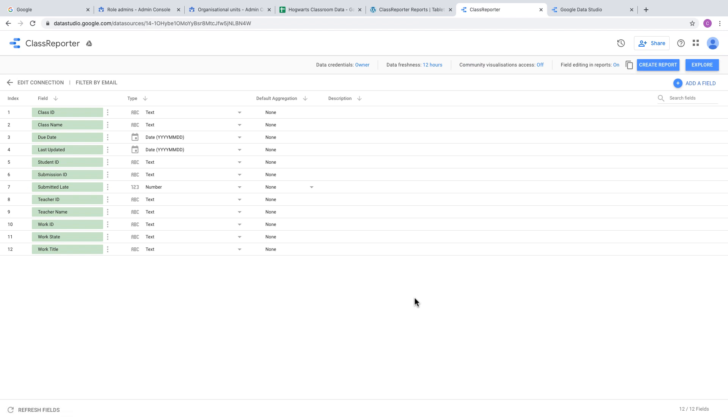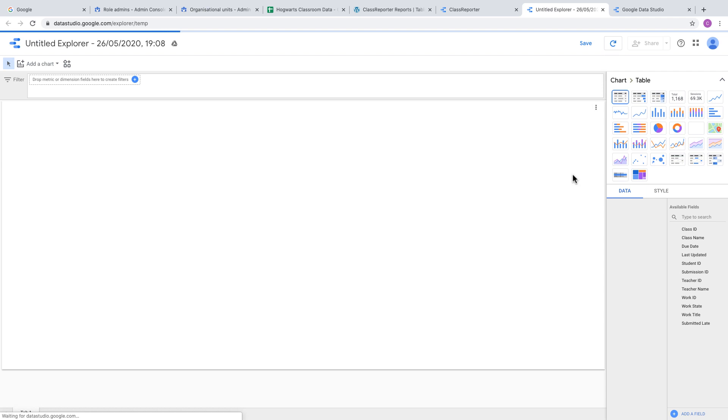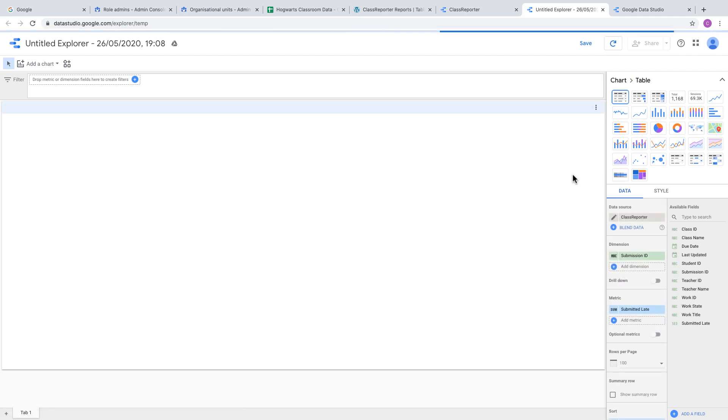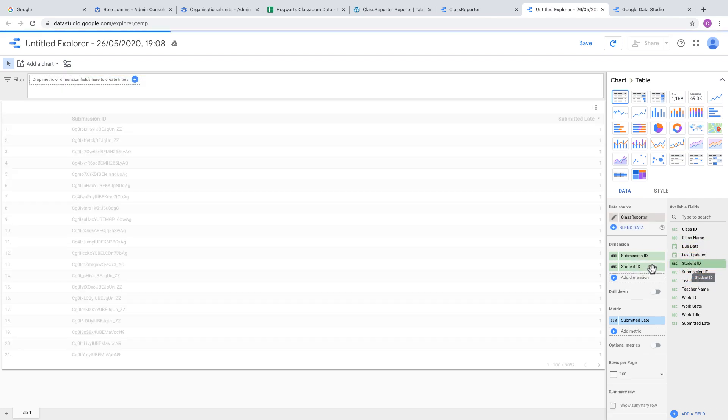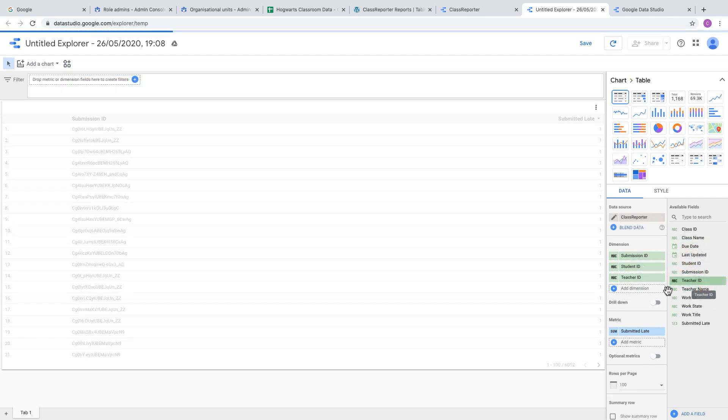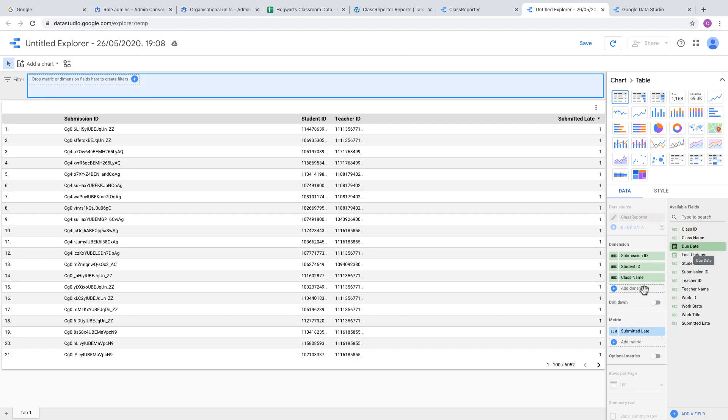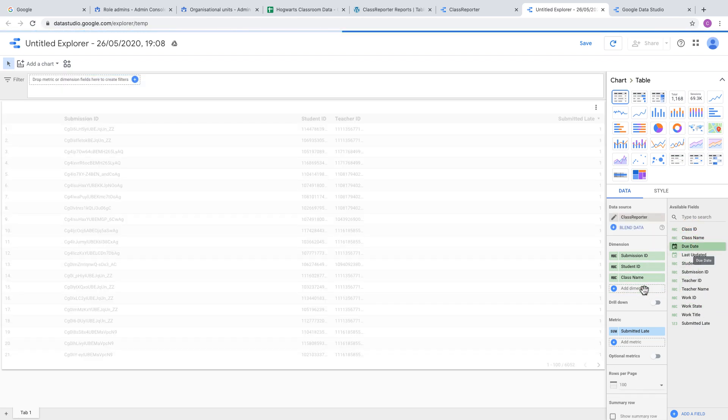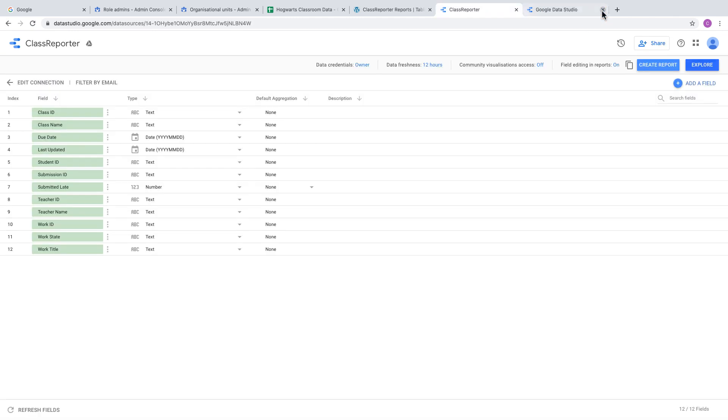At this stage, check that the data has been imported correctly by clicking the Explore button. This gives you a tool to explore the data you just connected to. You should see some submission IDs, and you can add additional fields to the dimensions to verify the data is connected correctly. Don't worry if it doesn't look pretty—just check it's there.